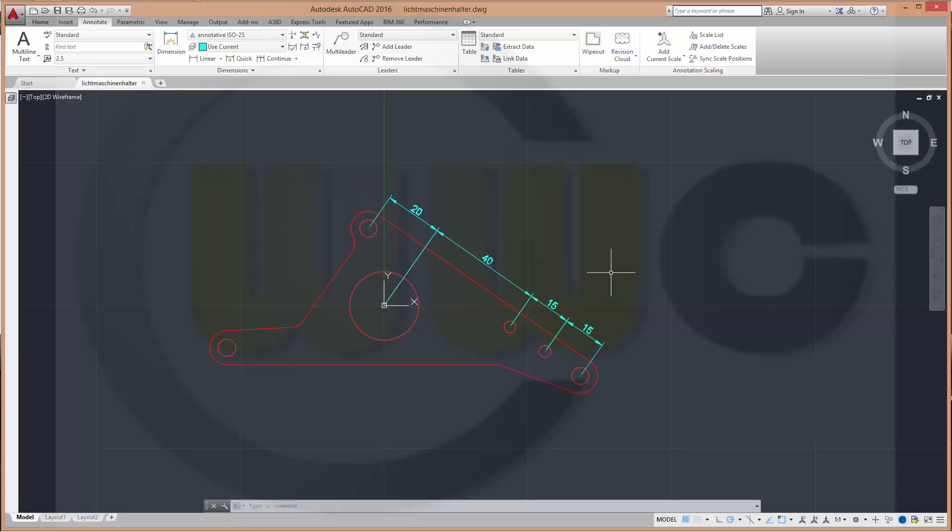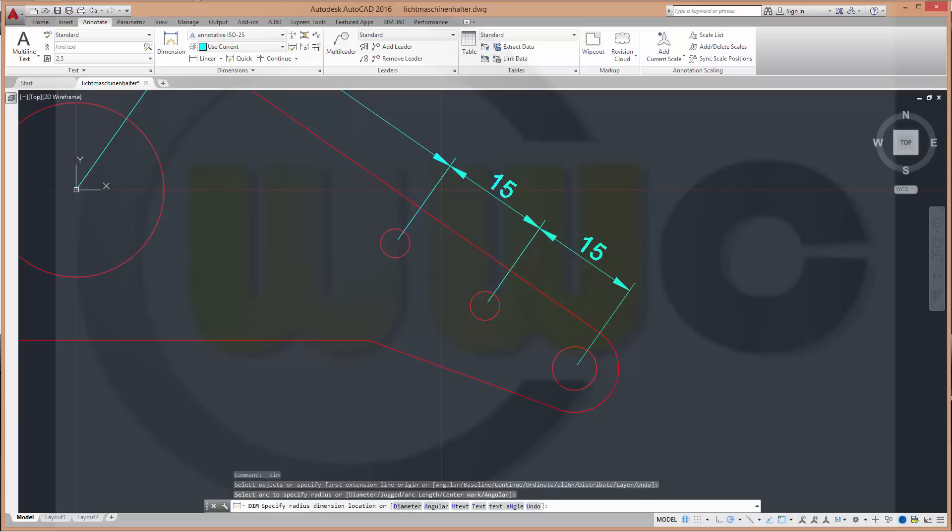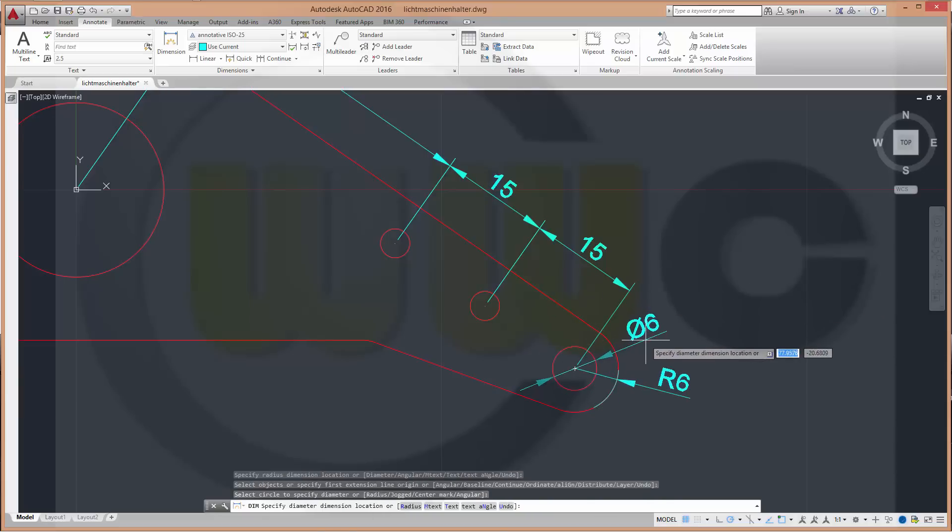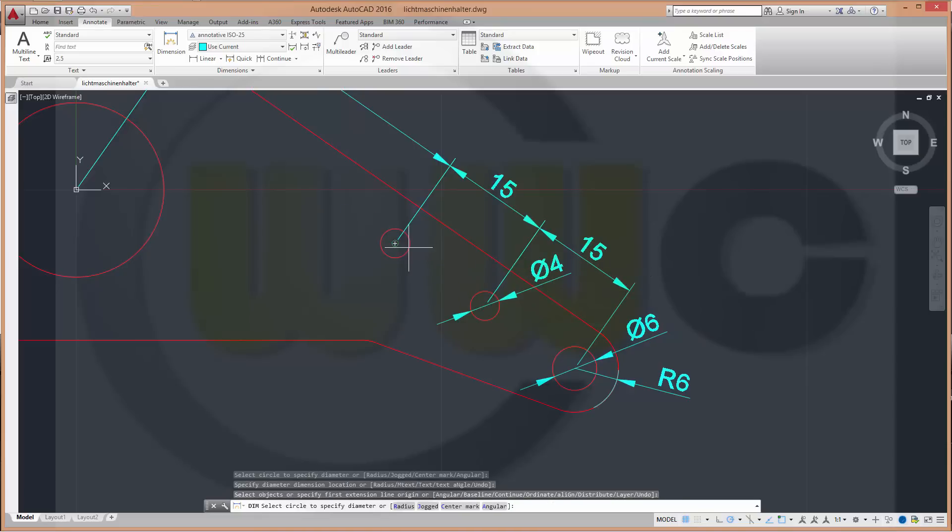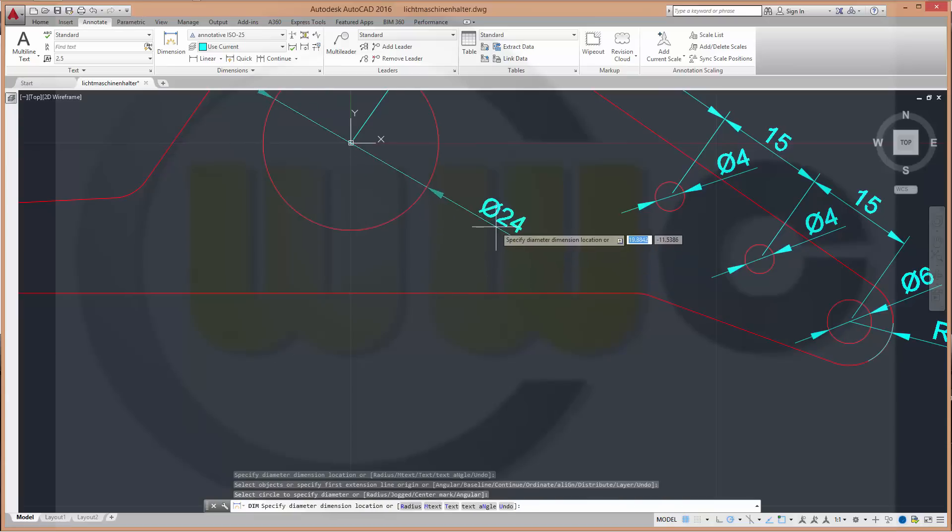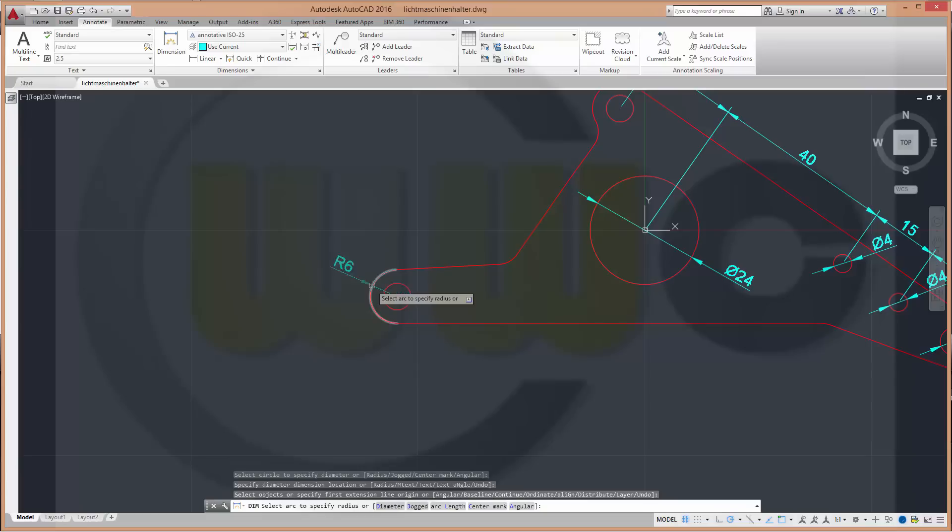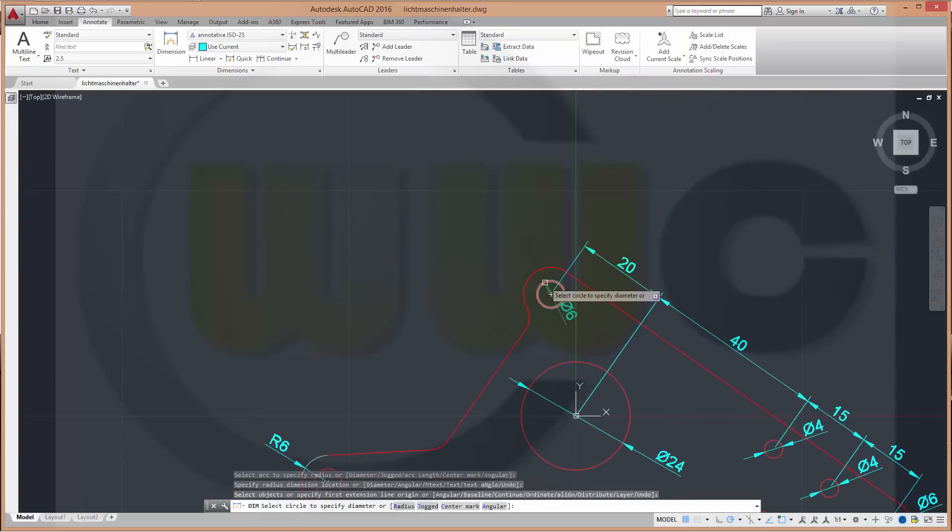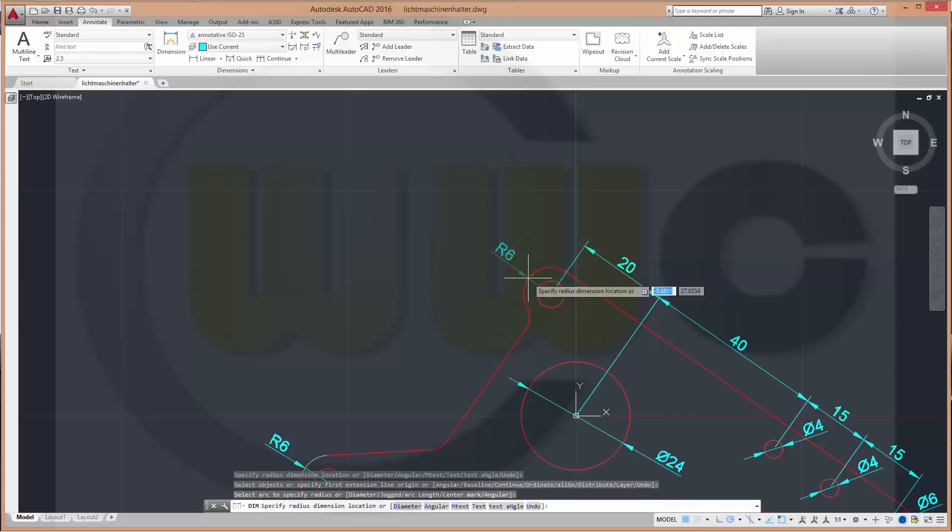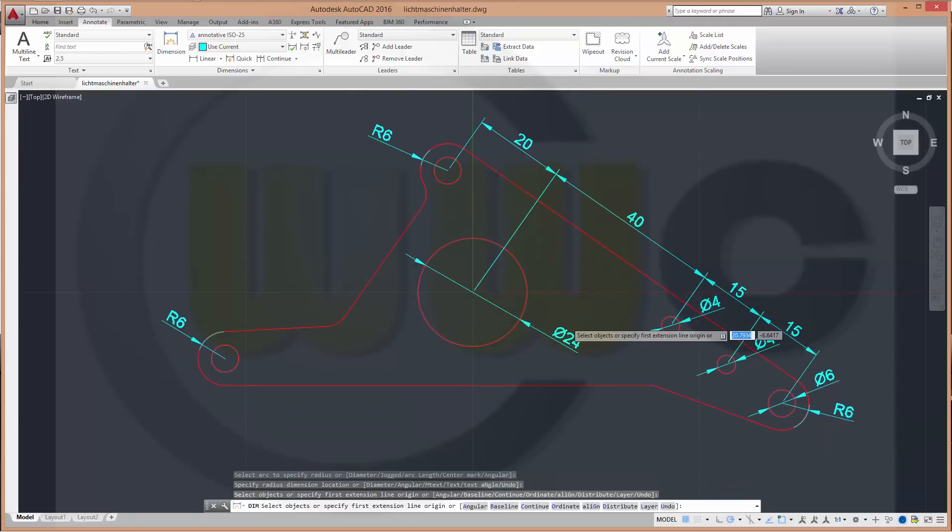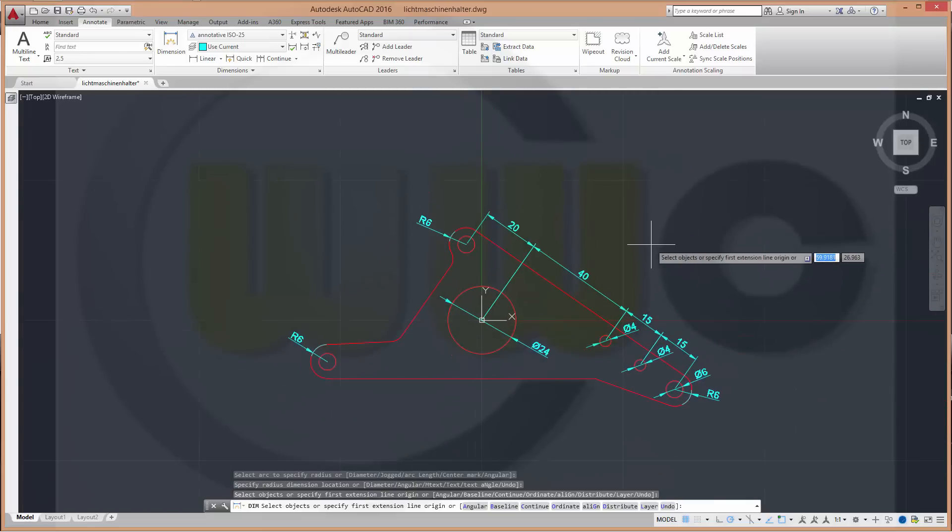Let's add some more dimensions. Again, go to dimension. Then let's add maybe this radius right here. That diameter. This diameter. That one. And another one over here. So this new tool is very, very nice. And I've missed it for a long time because it has been available in AutoCAD Mechanical.